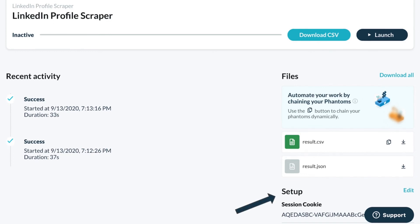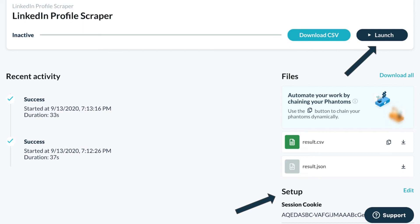Once you're ready, you can launch the phantom to have it process the actions you want it to. And you'll be able to access your results files once it's completed its job.